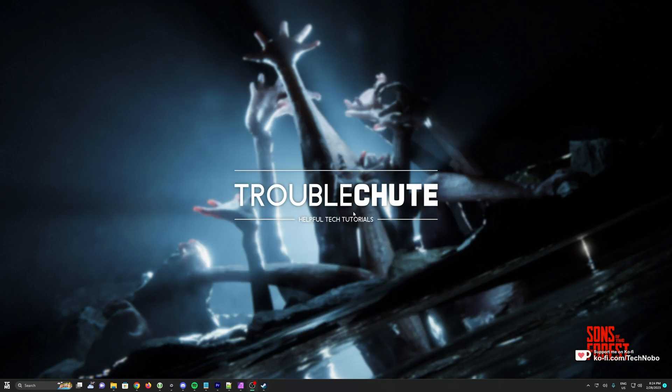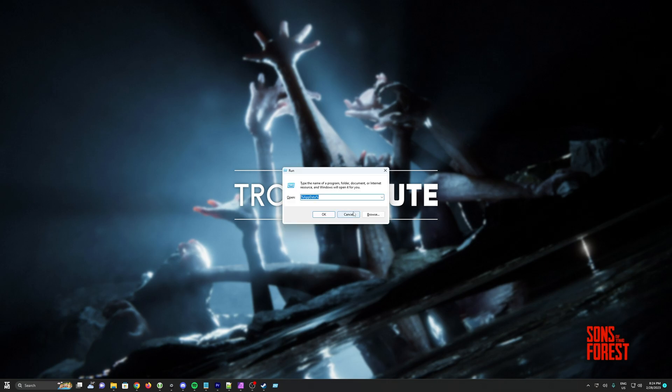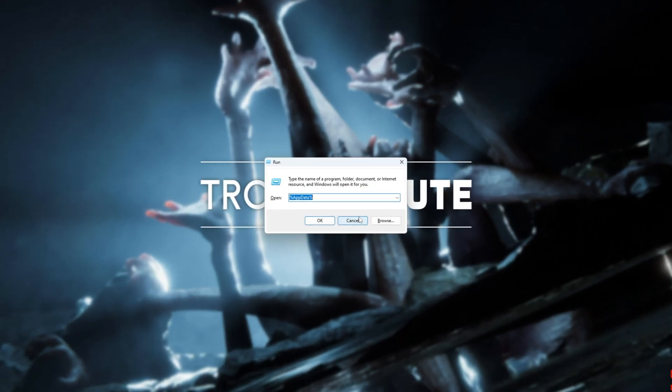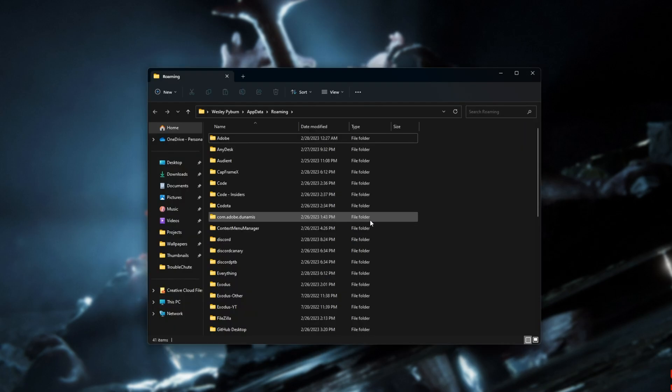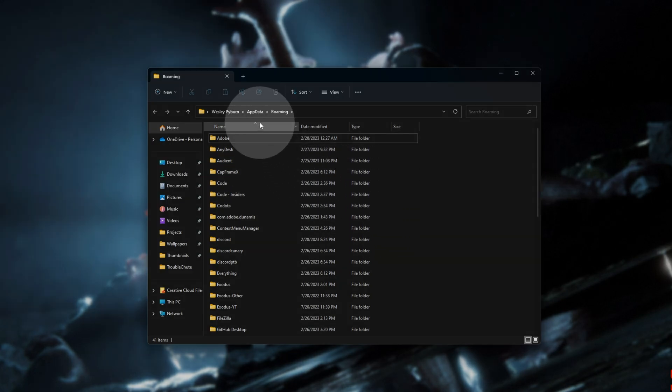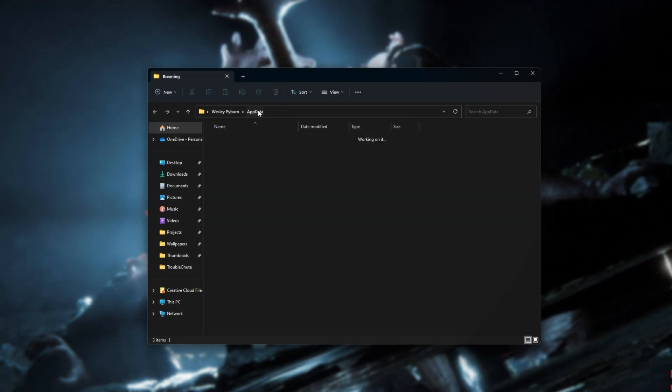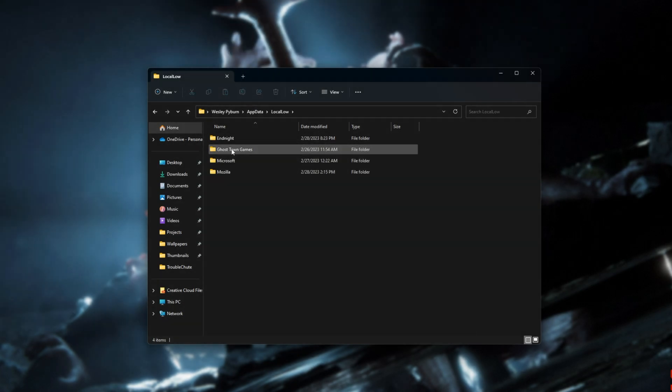First, we'll need to know where the game's settings files are. Hold start and press R. Then inside of here, type percentage app data percentage and hit enter. Now, inside of this new folder browser that just opened, head across to app data at the very top, which is one folder up and open local low.